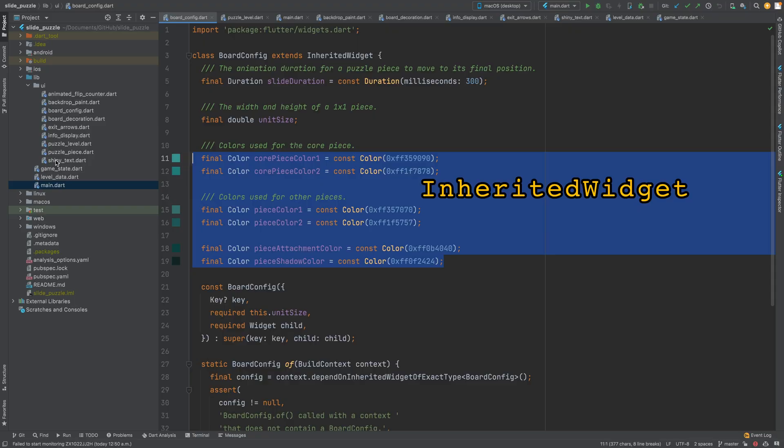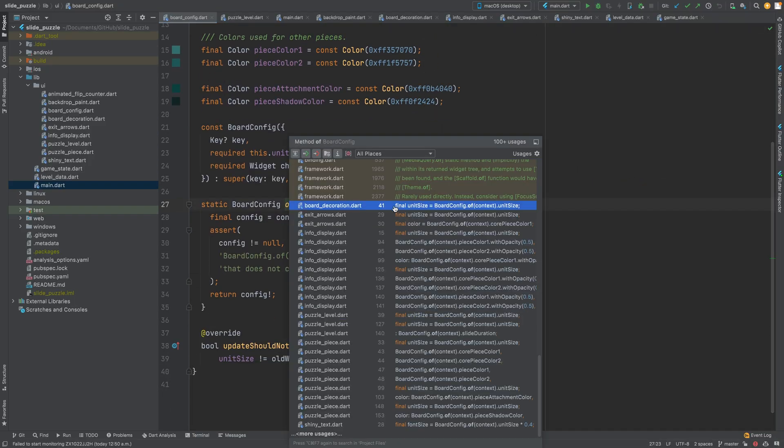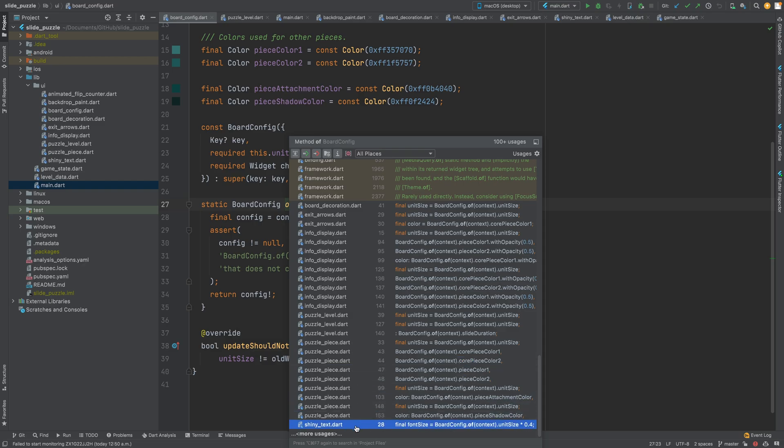The color palette is configured as an inherited widget, so its values can be modified in one place and easily accessed elsewhere in the widget tree.